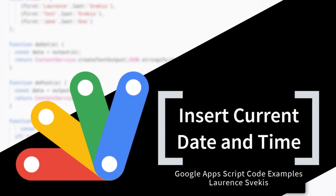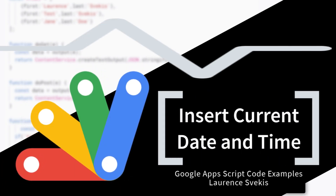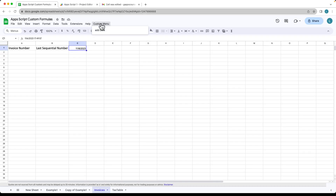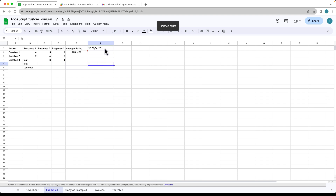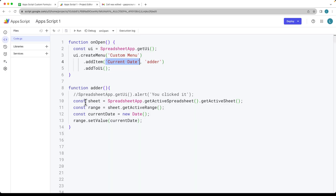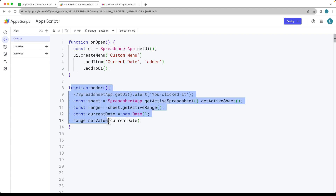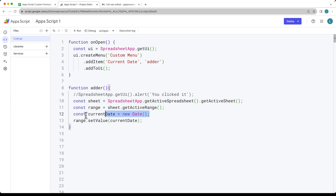In this lesson, I'm going to show you how to add a customized UI item into the menu. When it gets clicked, it's going to have a custom menu and it's going to add the date into whatever cell is selected. That's going to run a function called adder, which will select the spreadsheet's active range, get the current date, and set the value within the cell to the current date.